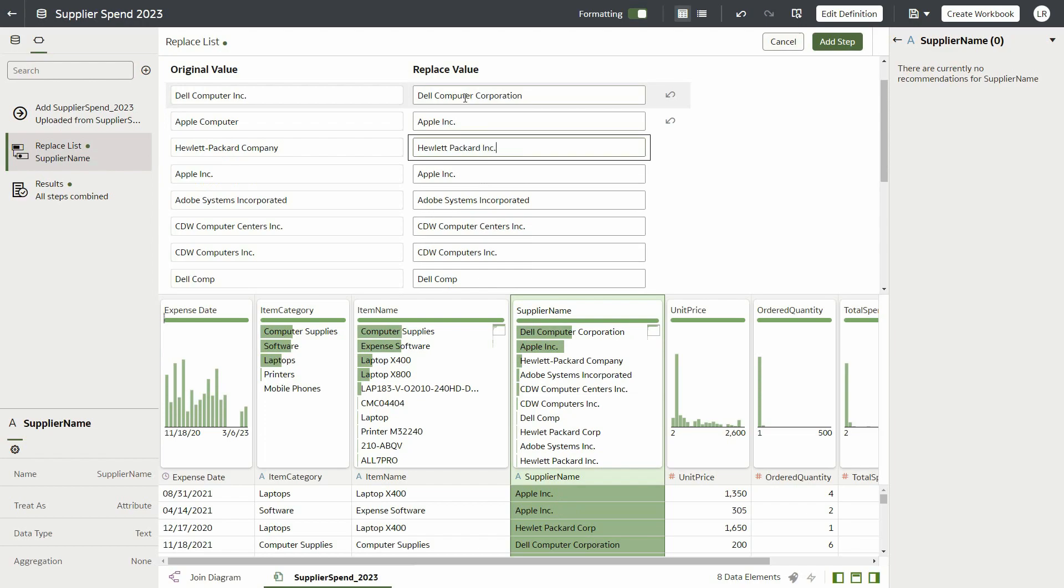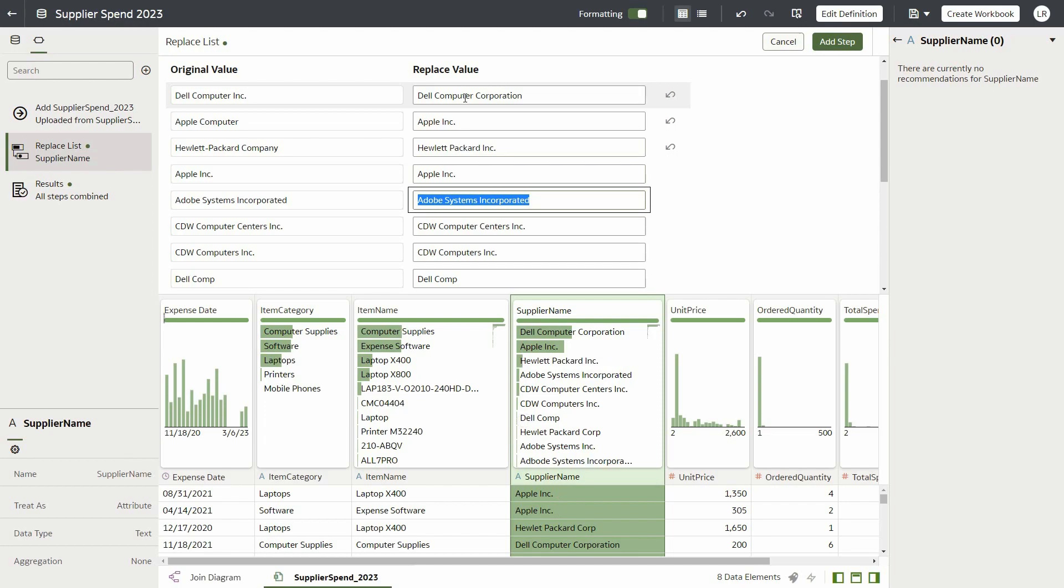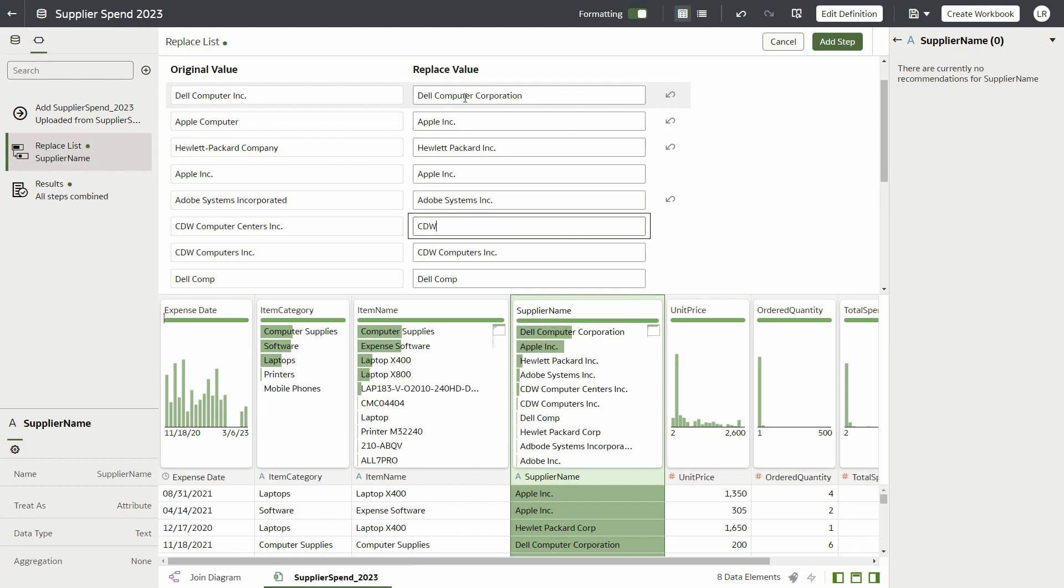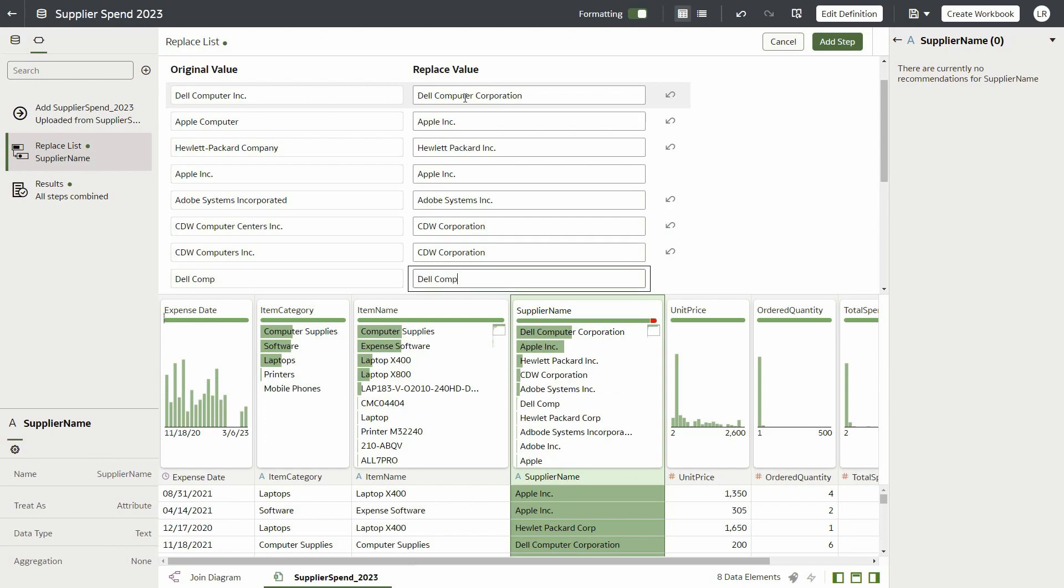For this example, we will standardize all the values to a single standard name for each of the approved vendors. As we are entering the new values, the quality insights below are refreshing. This shows the results of our progress towards standardizing all the values.